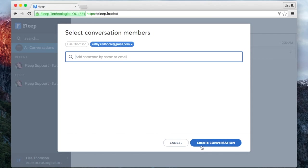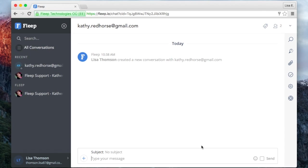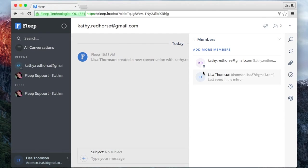Now you can create the conversation. As Kathy is not a Flipp user, this is an email conversation. You can tell it from the conversation avatar or from the members pane where you can see a small email icon next to Kathy's email address.